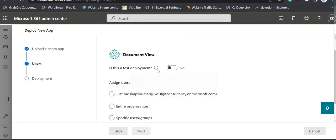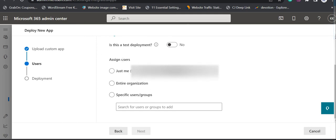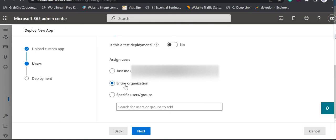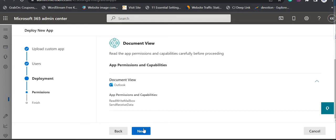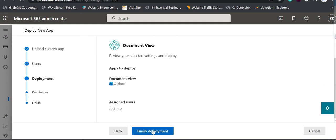The next option is to add users. Depending on how many users are in your organization, you can select specific users. As you can see, the first one is my user. If you want it for the entire organization you can always do that, so with just one deployment you can deploy this Business Central add-in to all users. The best practice is to select the entire organization, but if you want specific users you can enter them individually. It then asks for permissions — click 'Finish Deployment'.